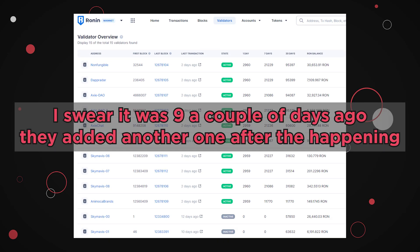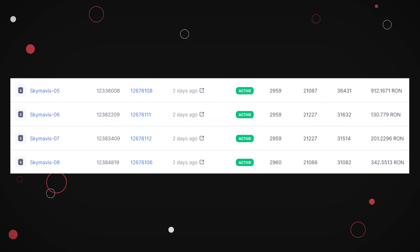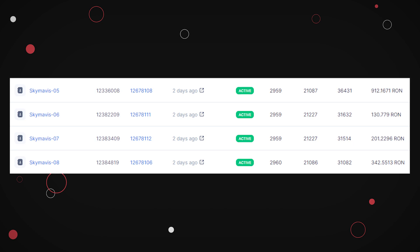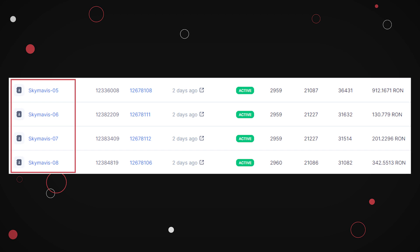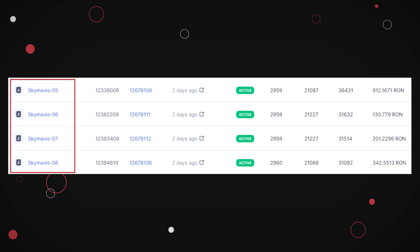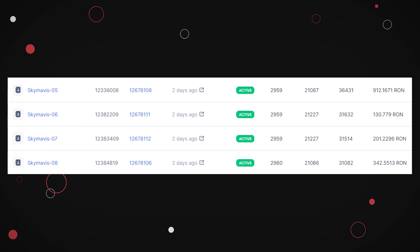If you have 9 operational validators, it only takes 5 of them to cooperate and change the state. And it just happens to be that 4 of these validators are operated by SkyMavis, the company behind Axie Infinity and Ronin. So in case of a security breach, you only need one additional compromised validator to do whatever you want on Ronin.